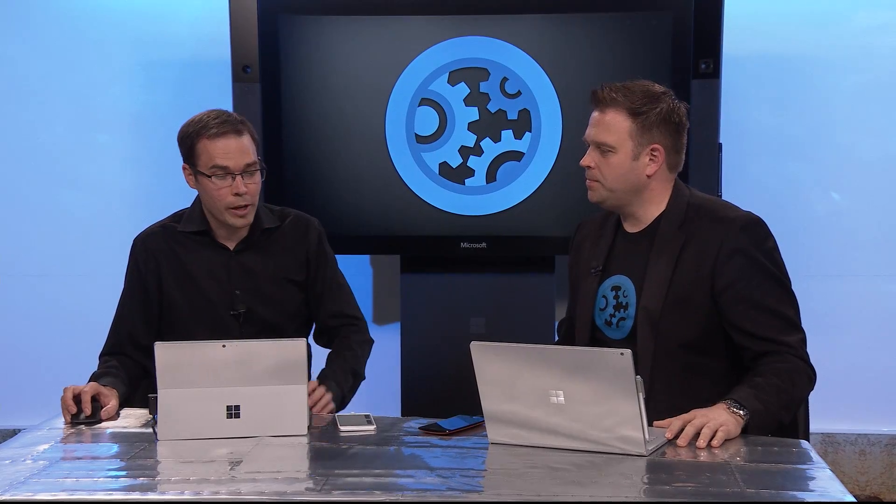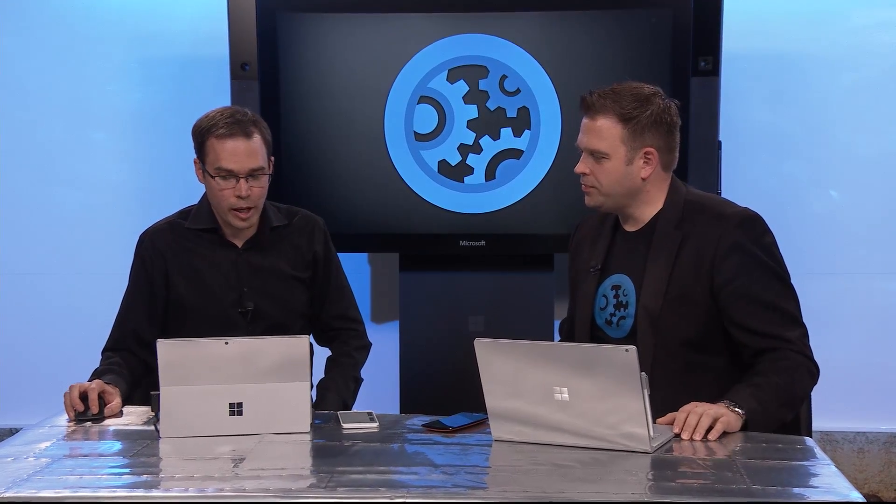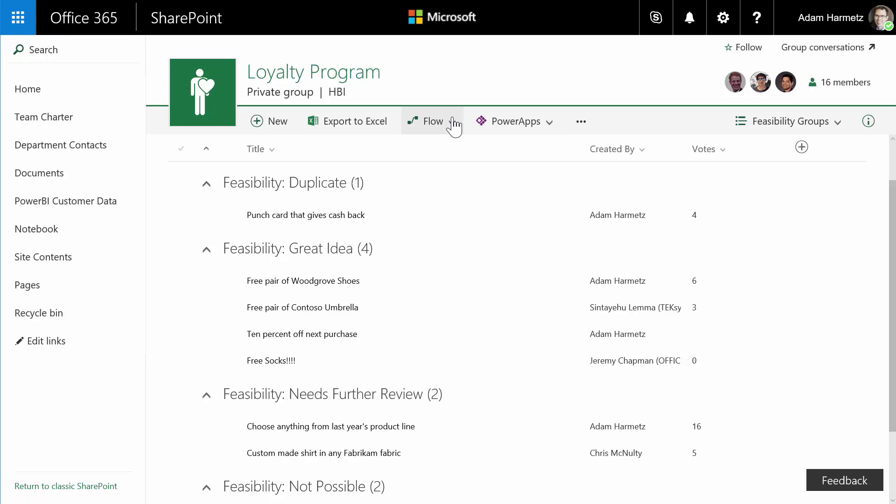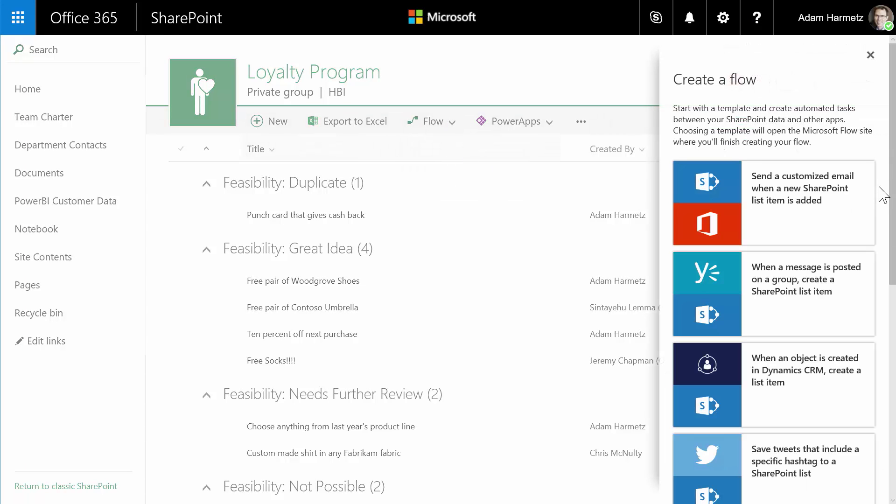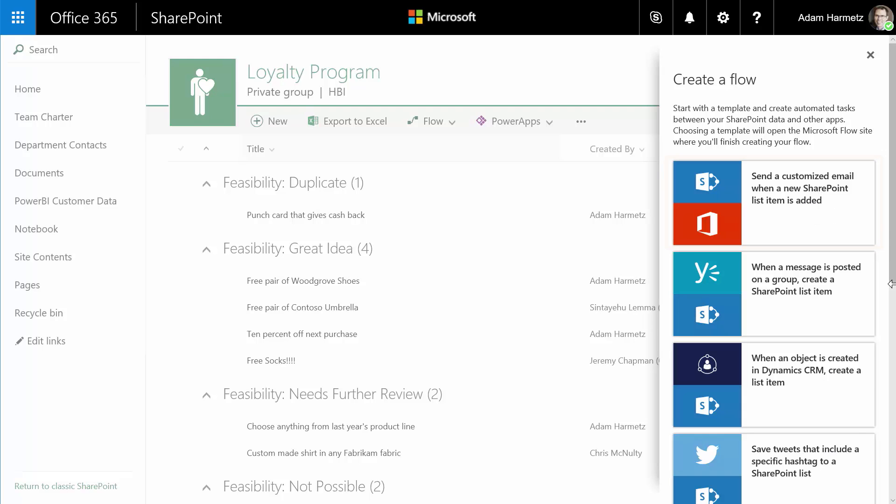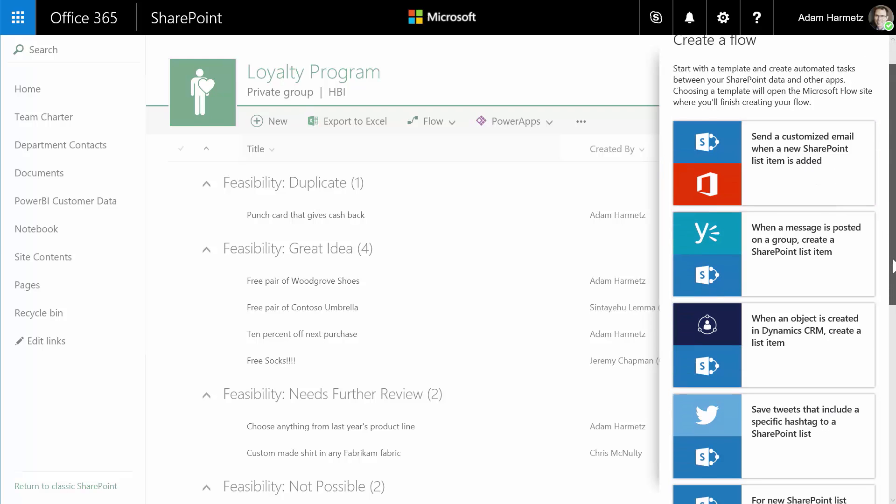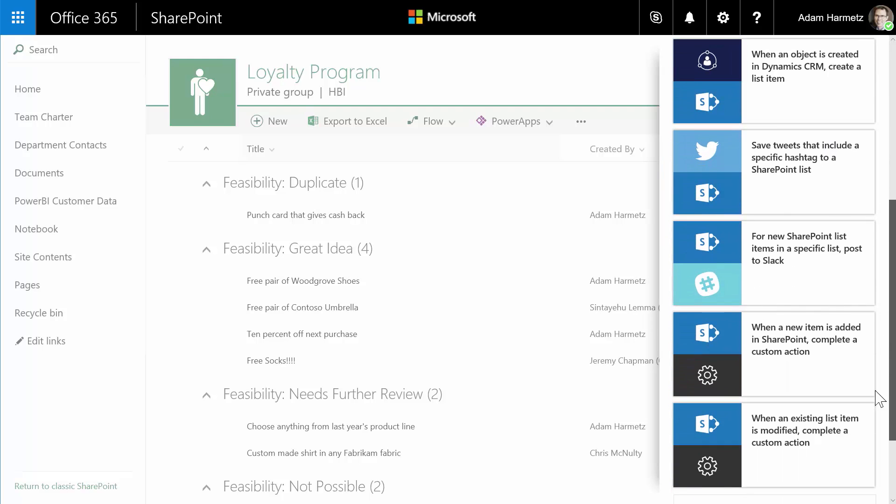Yeah actually we've even made that easy to set up. So if I go back to the list and hit create flow you see we have these templates to make it really easy to get started. So the one that we were looking at before was to send a customized email when a new list item is created. That'll get me started real quick. Or you can see the example here that you were just talking about. When a new tweet comes in from a specific hashtag we can edit the SharePoint list as well. So this would be great for this scenario once we've launched the loyalty program customers could submit reward ideas too via Twitter.